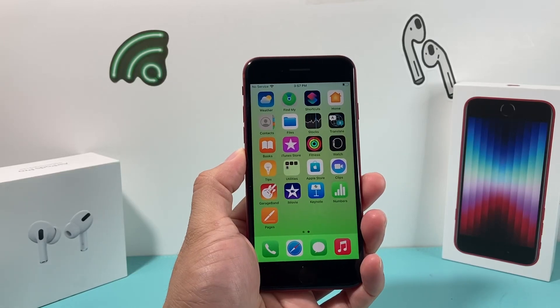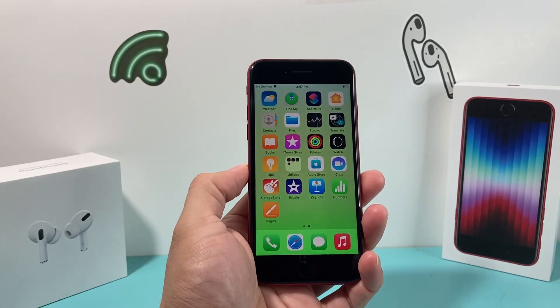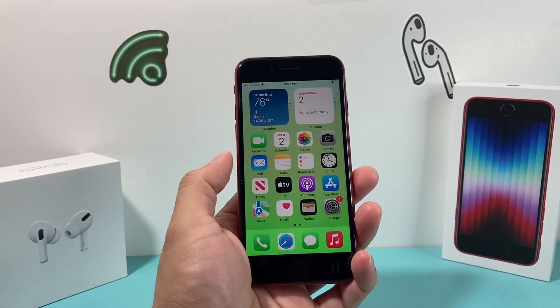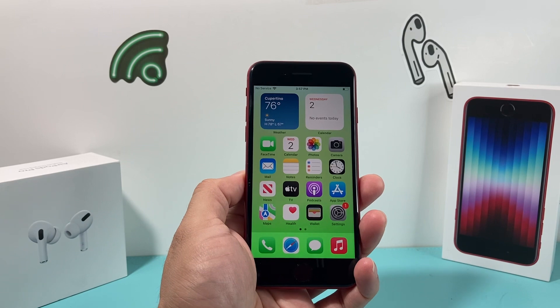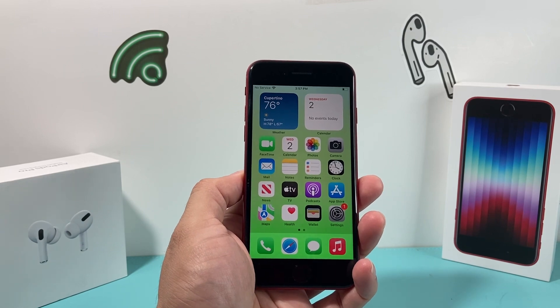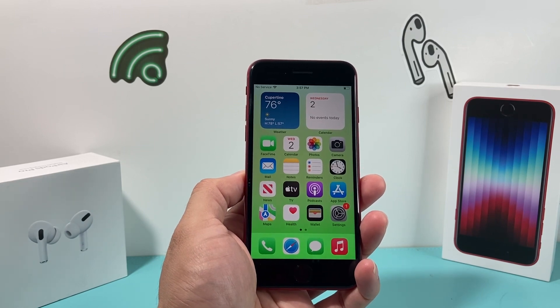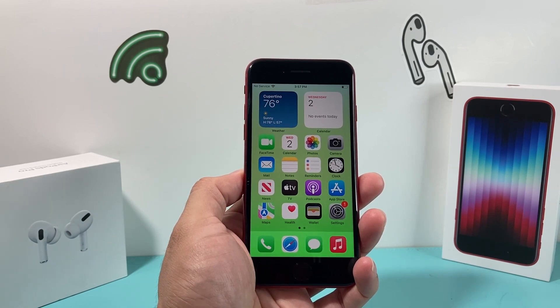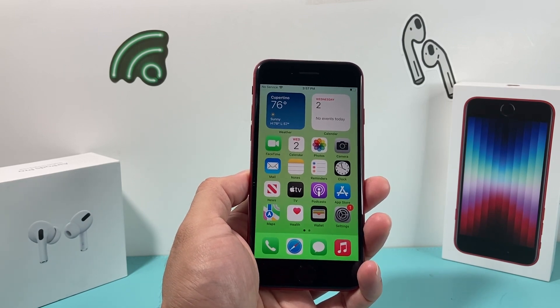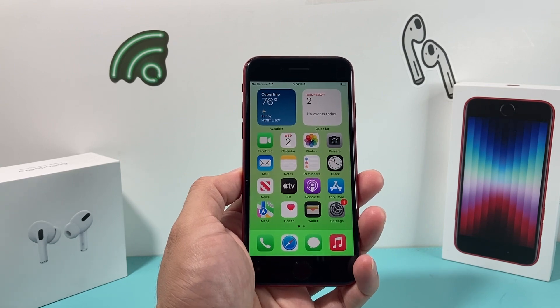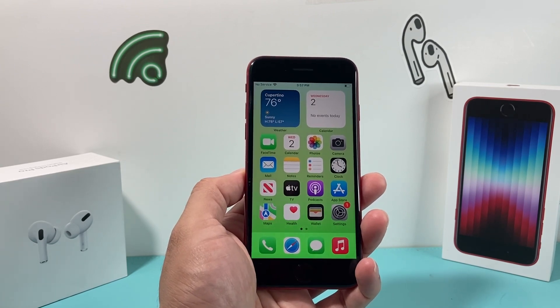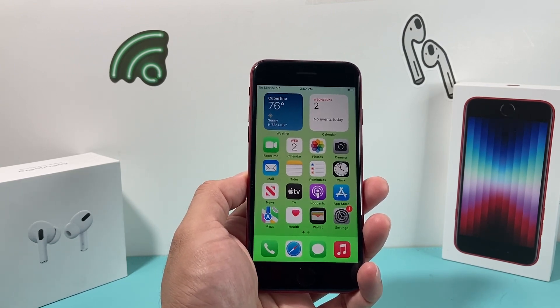Hey guys, TechCrunch with a video for you guys. In today's video, I'm going to show you how to download and install apps on your iPhone SE 3, the third generation or the 2022 model, on the latest version of iOS. So let's get started.